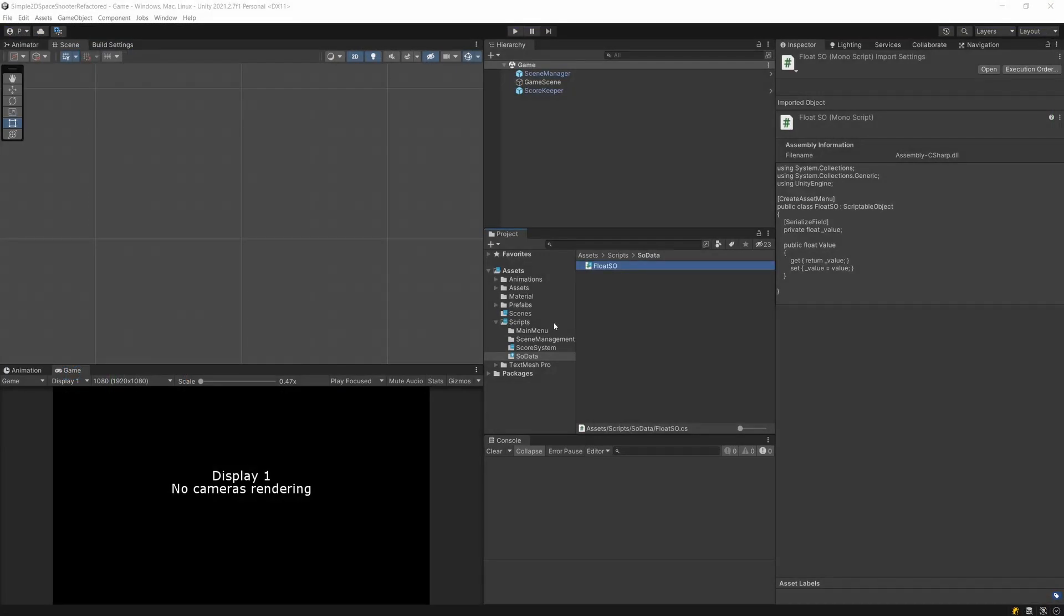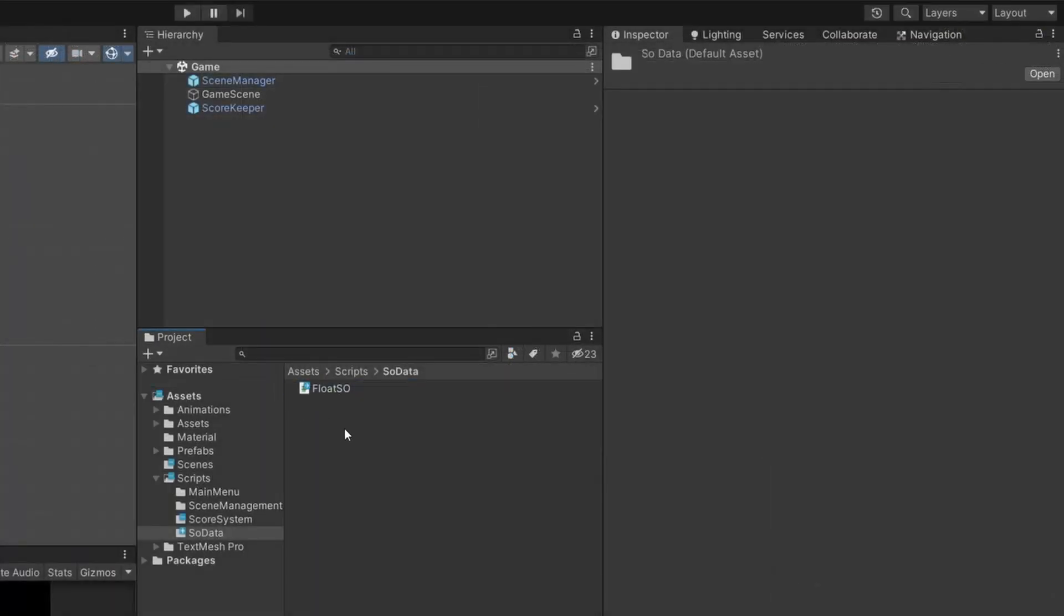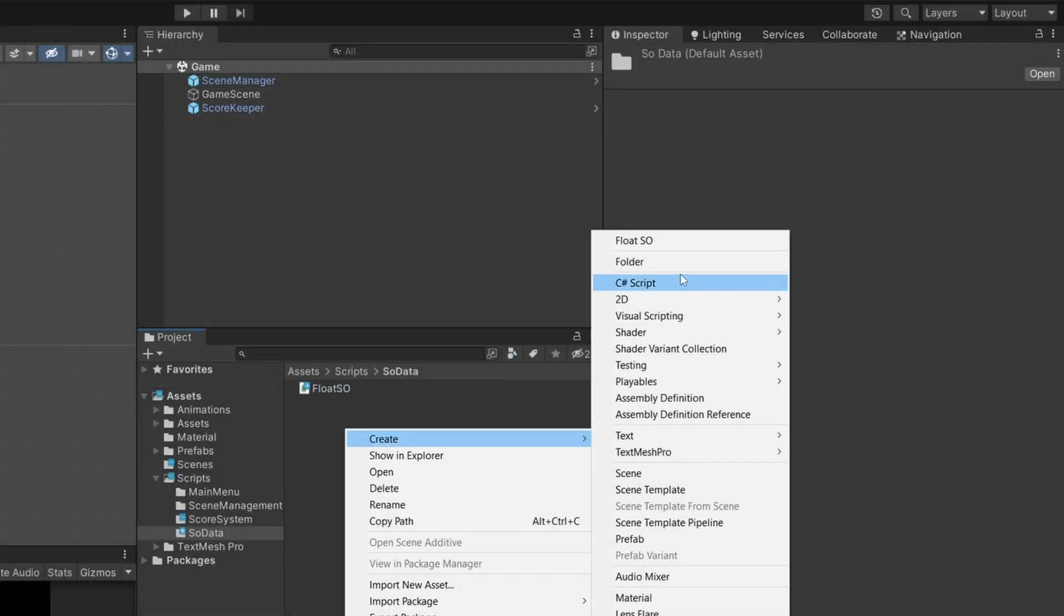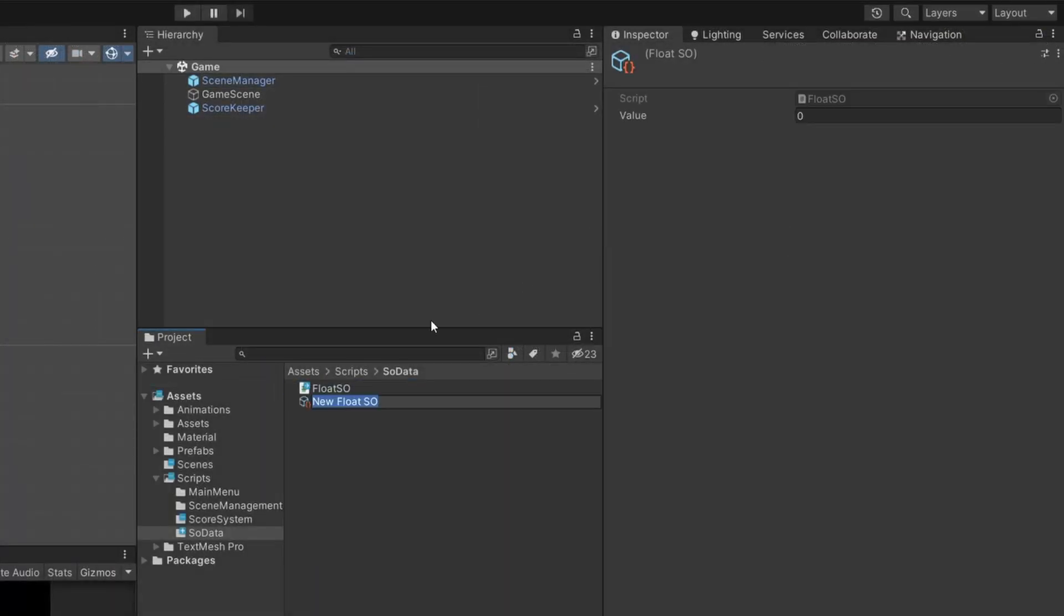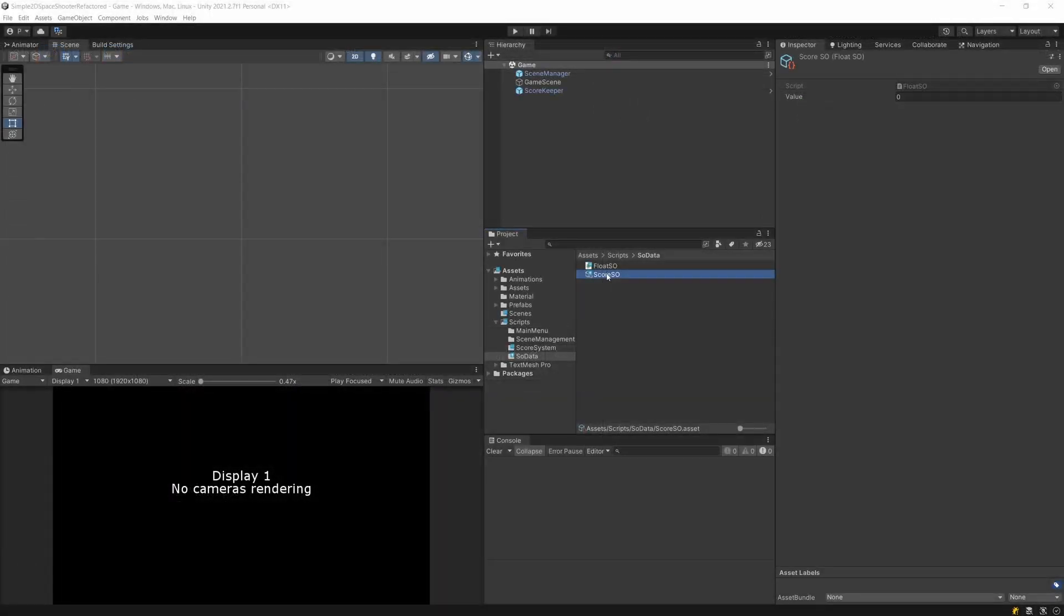Let's save this and go back to Unity. Now we can right-click, create a FloatSO value, and call it ScoreSO. We can set the value here, but the most important thing is that it exists inside our project as an asset, and Unity can load it into memory whenever we have a reference to a ScriptableObject in our scene.